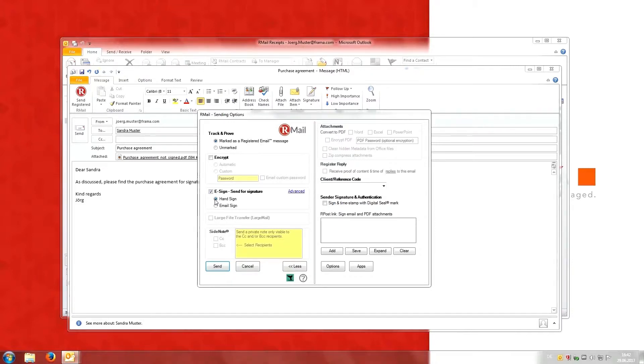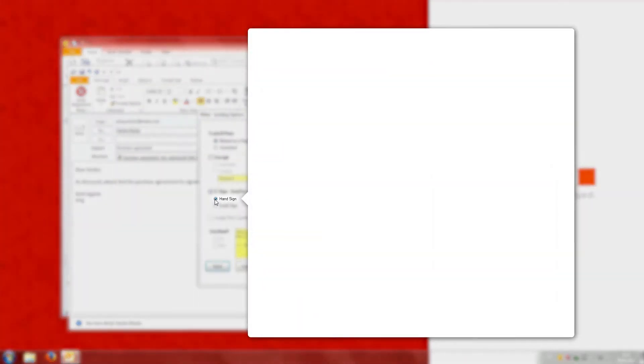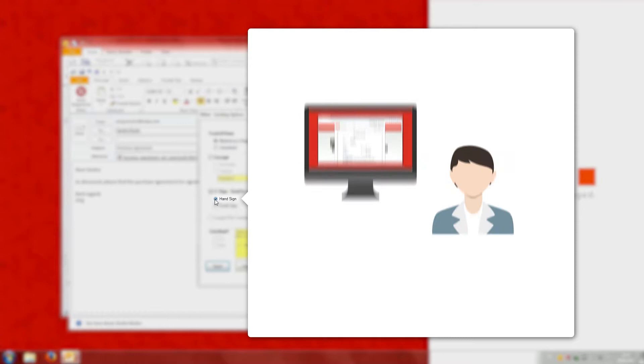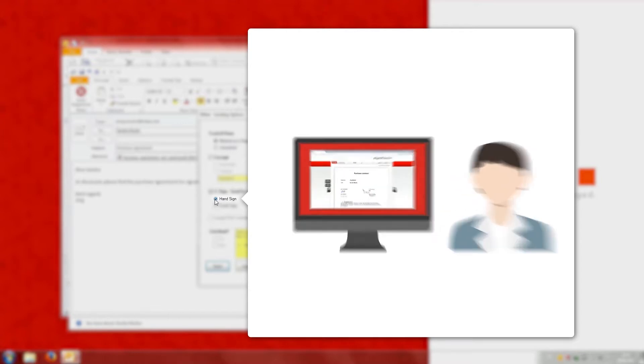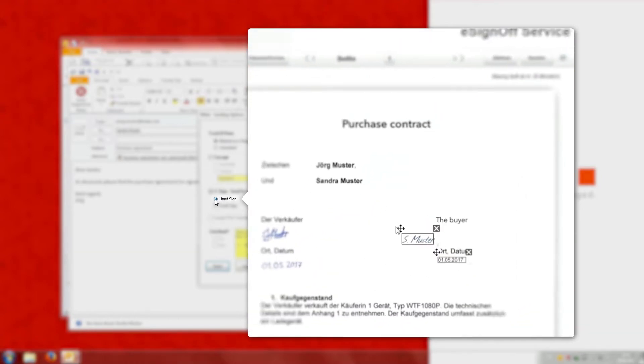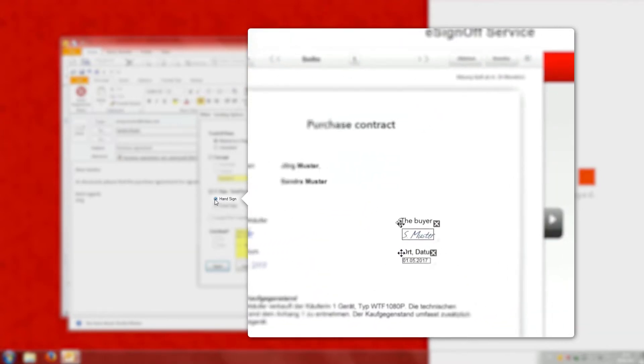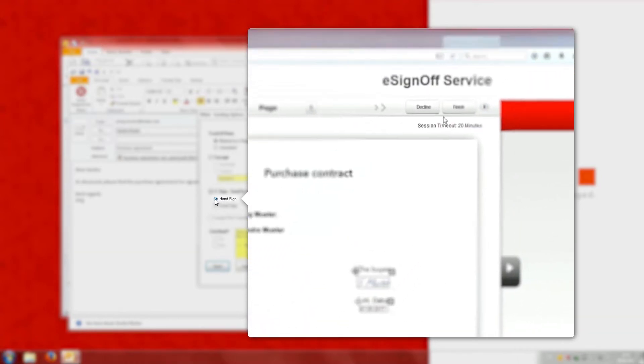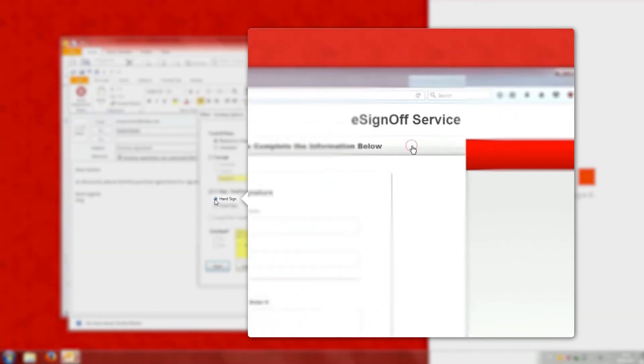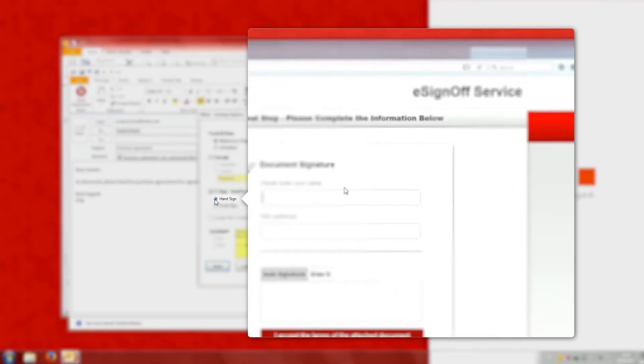If Jörg chooses the option hand sign, Sandra can sign the electronic contract document using her mouse without having to print, scan or send it by physical mail.